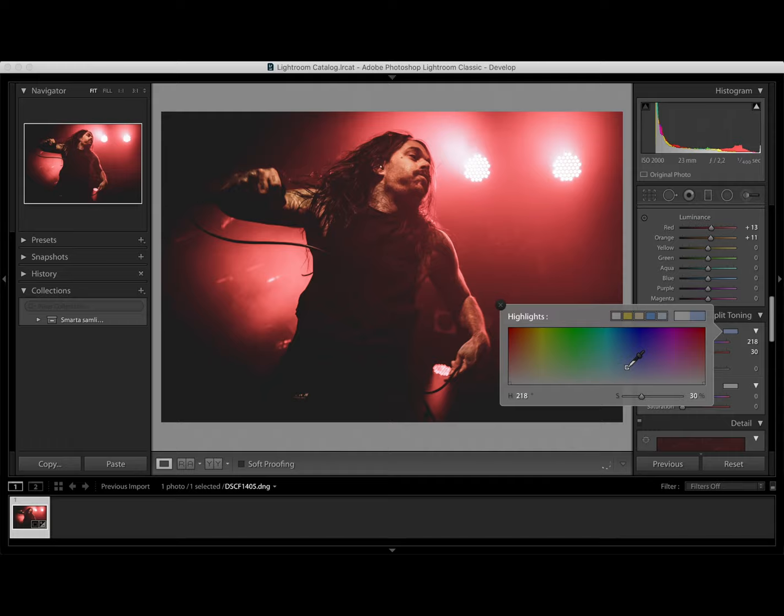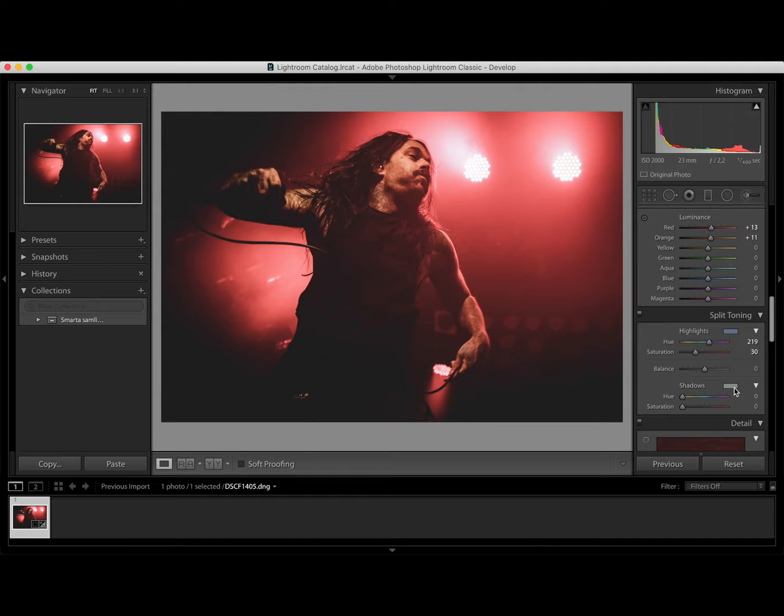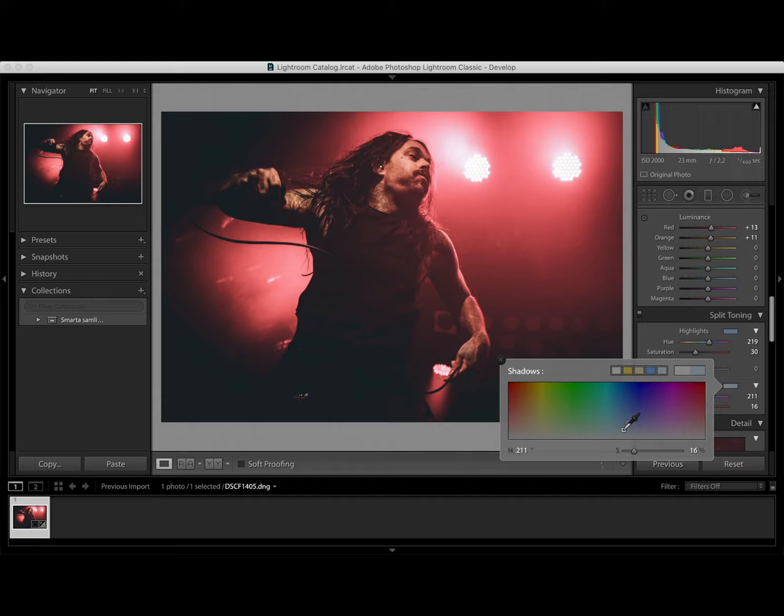And then we can take the shadows and take the marker. Also towards blue. Maybe around see what happens when you drag. 204. Yeah why not.